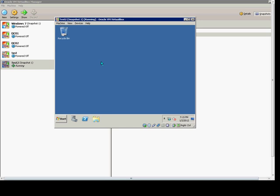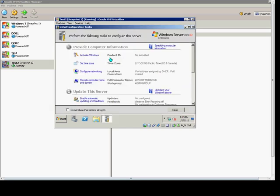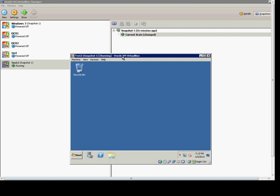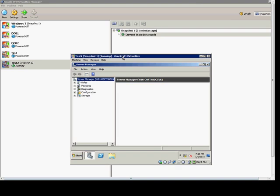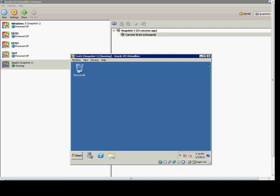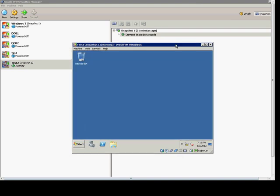We are in VirtualBox and I have a VM open. I'm going to show you how to do a snapshot and how to restore from a snapshot in case you made a change you didn't mean to or your server becomes unusable. First thing we have is test 2 running and we have our current state.